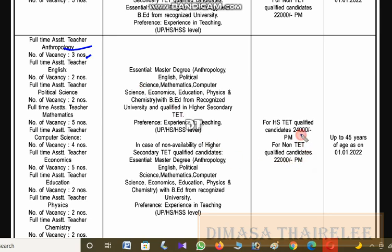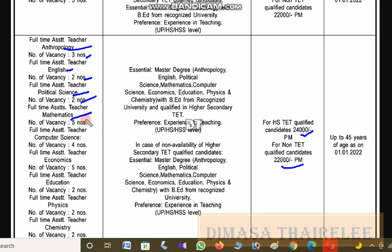The payment is four TED-qualified at 24K, two non-TED qualified at 22K. Vacancies arise in English — two notes of vacancies. Full-time assistant teacher: English, Political Science — two notes of vacancies, Mathematics — five notes of vacancies, Computer Science — four notes of vacancies.